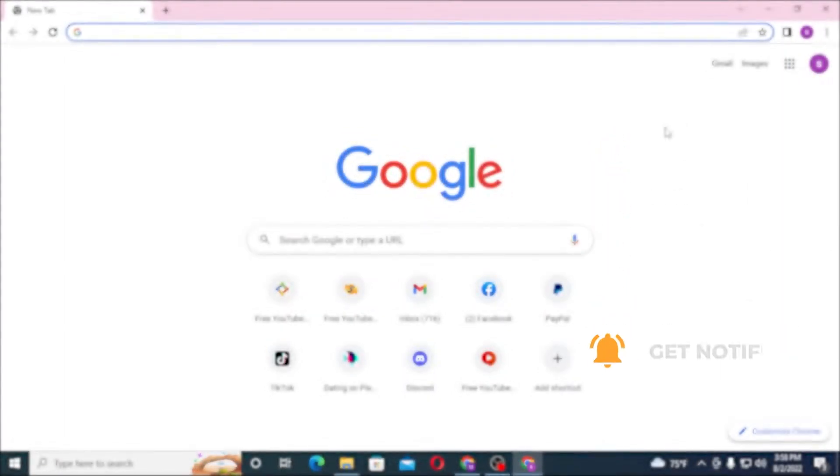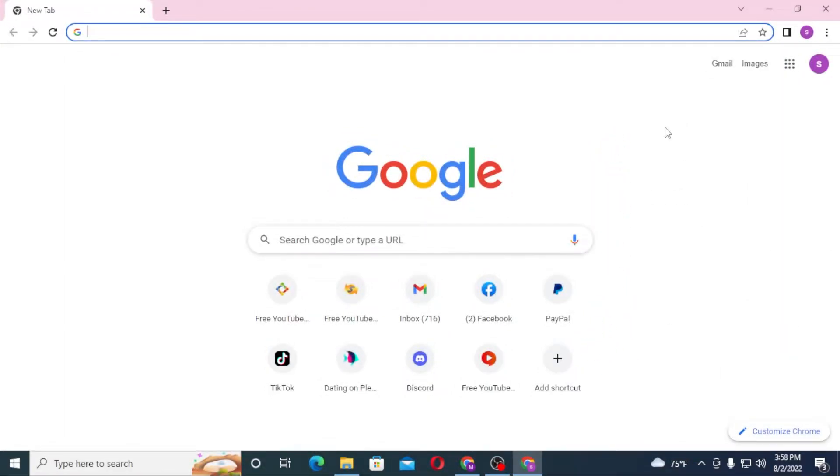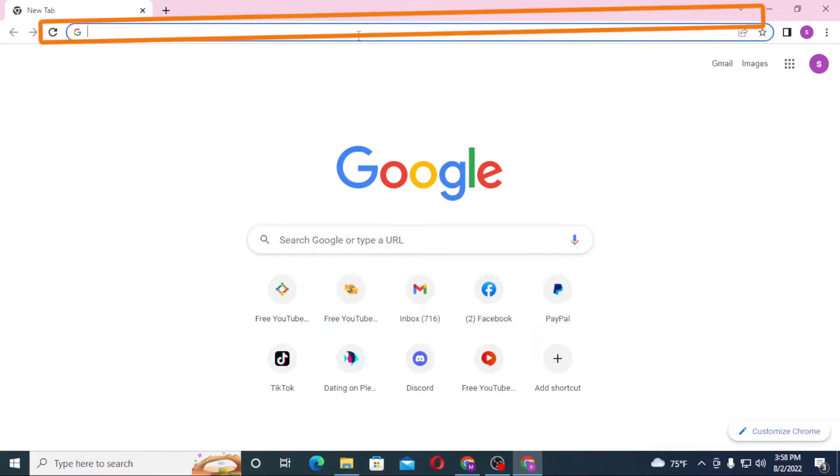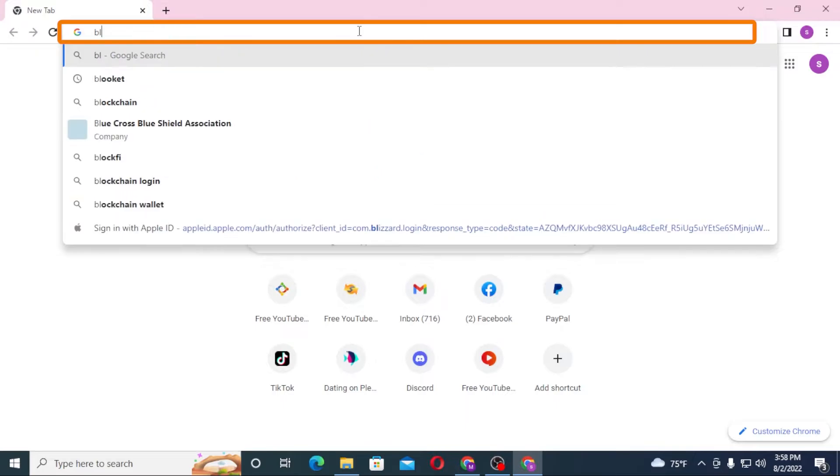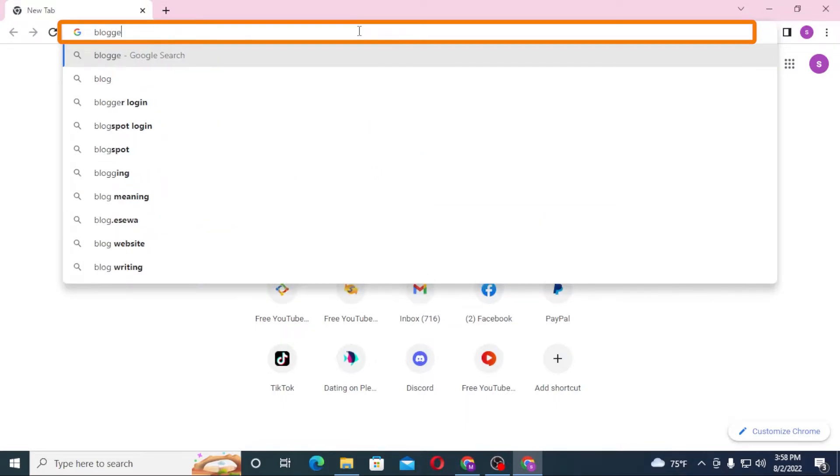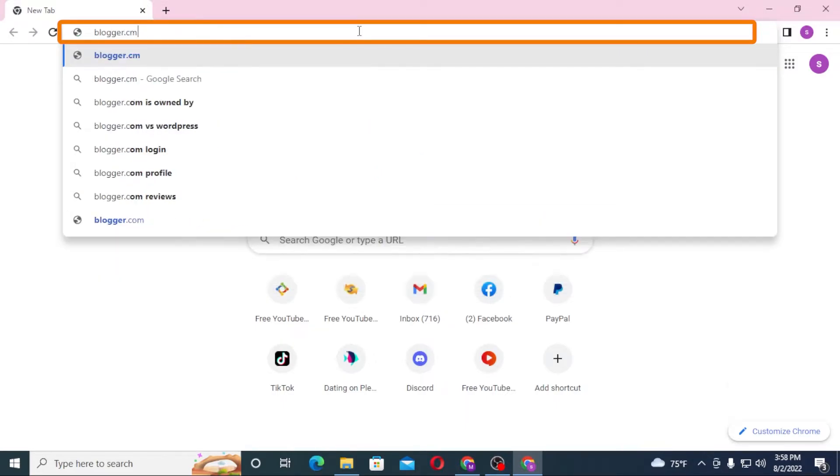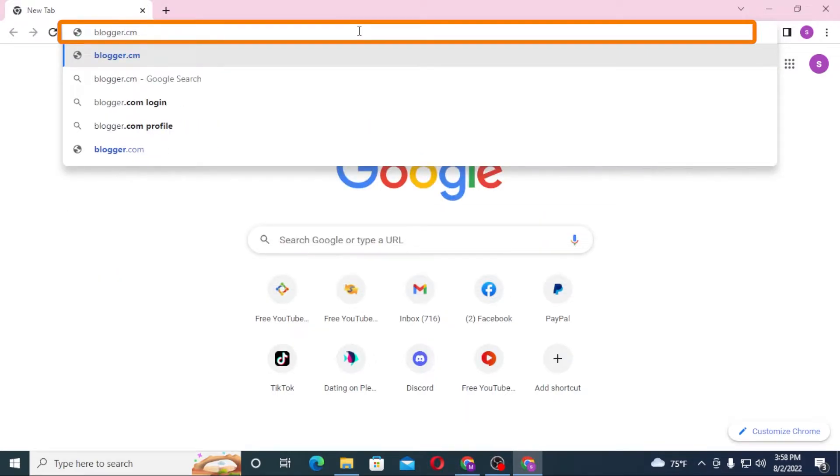Now to log into your Blogger account from your computer, first open up your preferred browser as I have already opened Google Chrome. And in the search bar, click over there and type in blogger.com like this and hit enter.